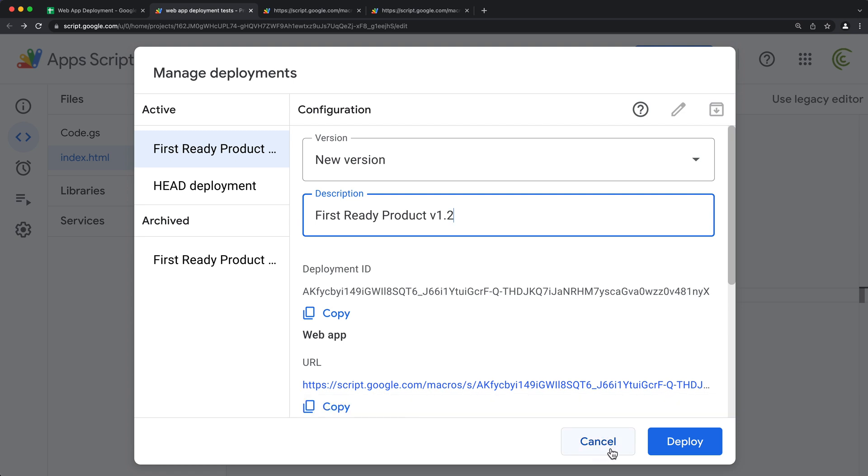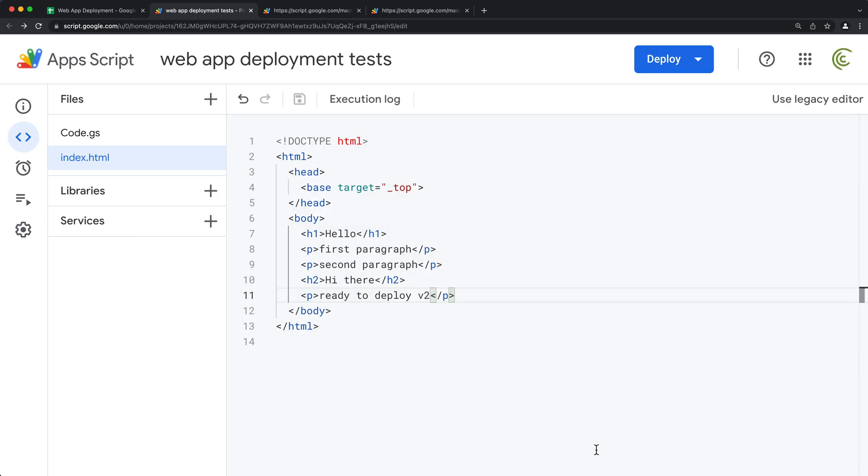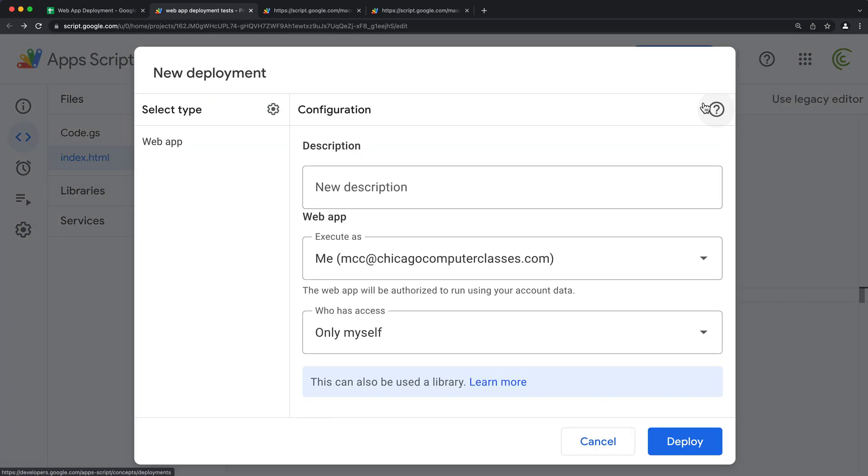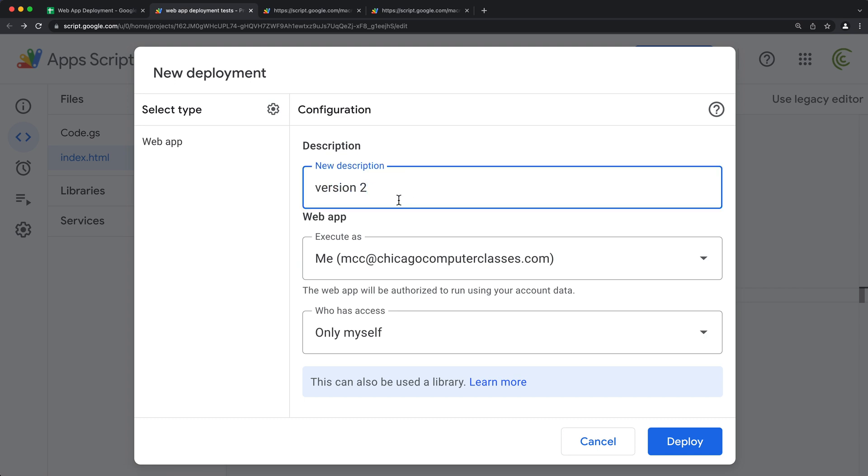Or if I cancel this, if I want a whole new link independent from my other deployment, I can go deploy and new deployment and name this and choose my options and deploy.